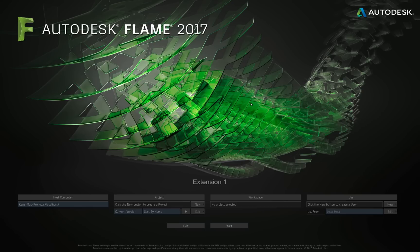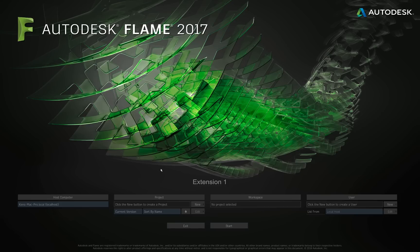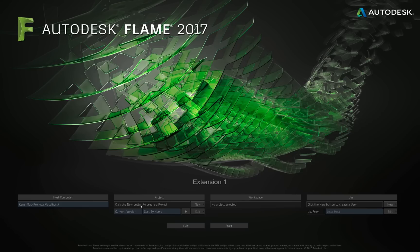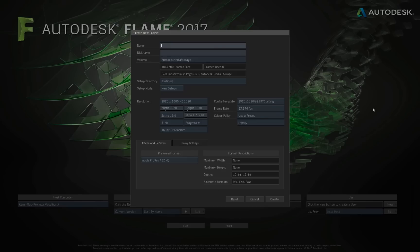Right now, on purpose, I have no user and I have no projects created on the system. I wanted the Flame startup screen to look exactly like what you are probably seeing when you first launched Flame. But as you'll see in a second, once we create projects or users, you will access the different projects from this area where it reads click new button to create a project. And that's what we want to do. We want to create our first project. So I'm just going to click new, and a new project dialog box will open up.